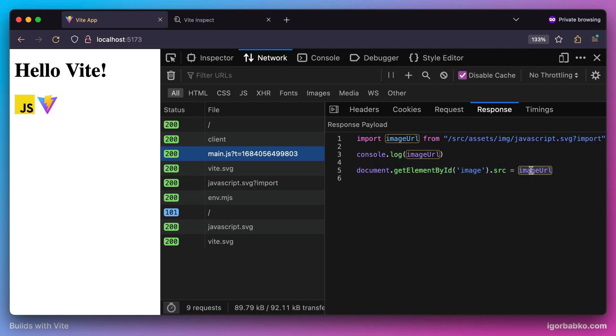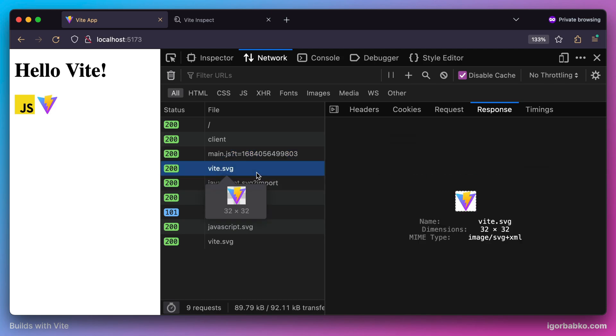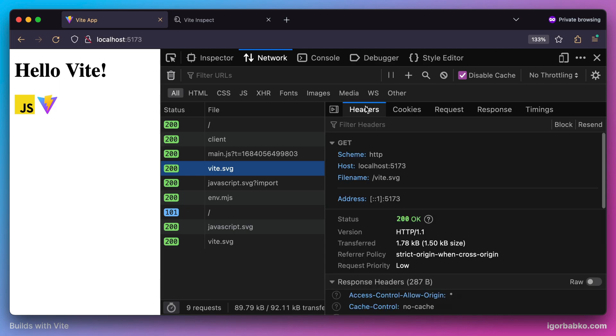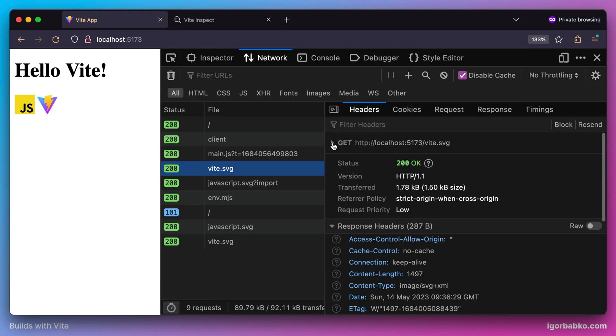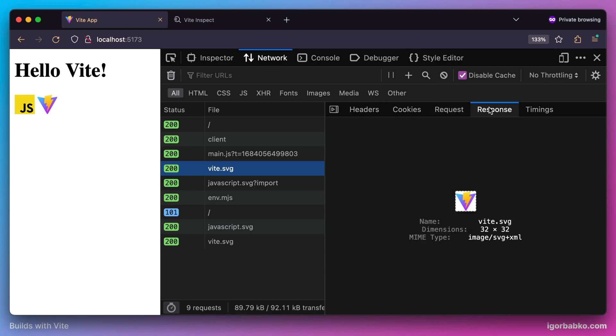But if we take a look at another image and the way how this image was fetched, we will see that in this case browser has requested this image directly by its name as a normal static file.